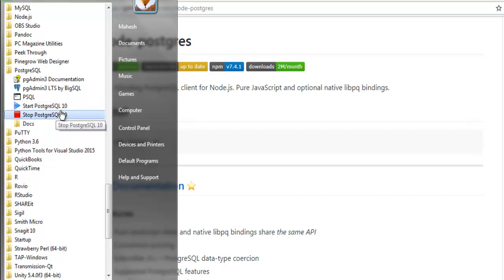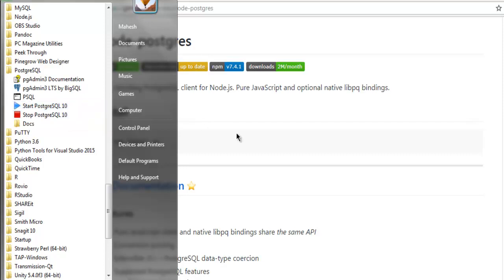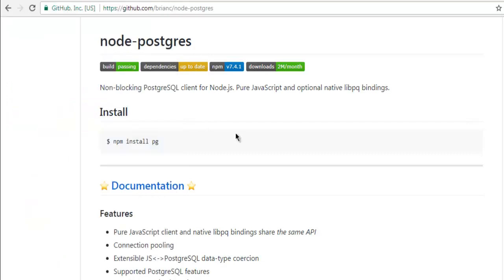While you connect with your database from Node.js. Next thing, make sure that you have this Node Postgres package installed. Simply copy this npm install pg.